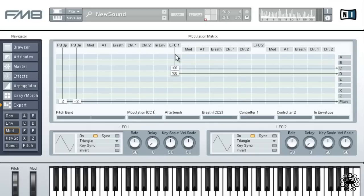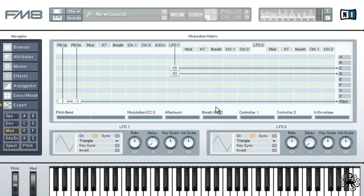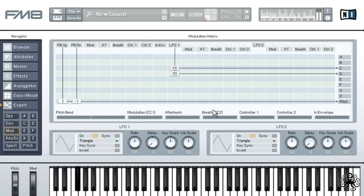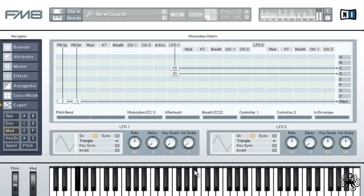To get the wobble ready for use in our arrangement, we'll have to set the rate of LFO 1 corresponding to our sequencer's BPM. First off, we'll disable the key and velocity scaling, so velocity and note values won't have any influence on the tempo of the wobble.